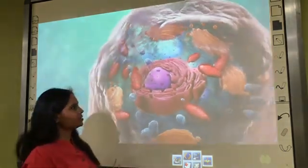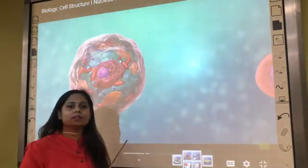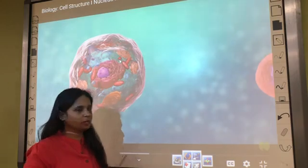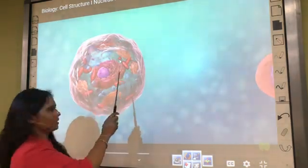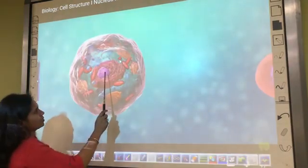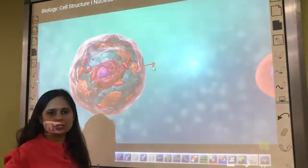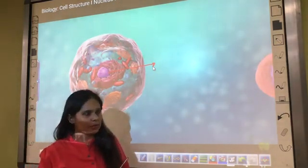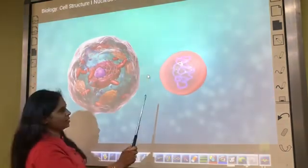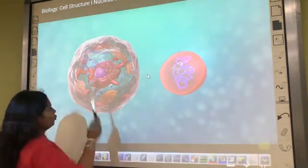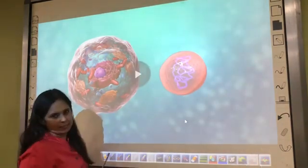On the basis of the nucleus, we can differentiate cells into two different types. When you see this kind of cell, this part is called the nucleus, which contains the genetic material. You can find in this picture two different cells — one is this and the other is this.